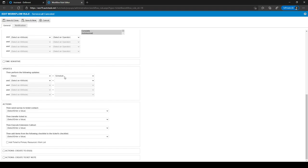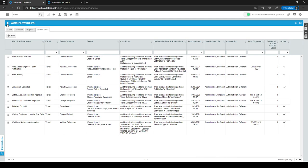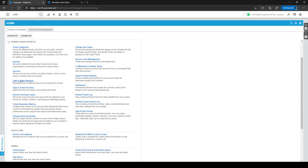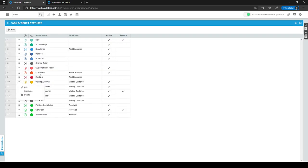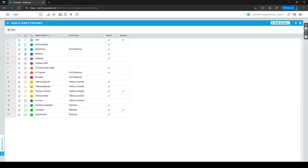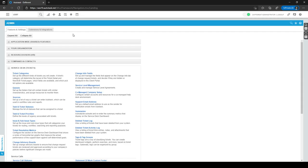If you don't have a Scheduled status yet, go back to Admin, navigate to Service Desk Tickets, expand it, and click on Task and Ticket Statuses. Add a new status called Scheduled by clicking New. Once that's done, go back to your workflow rule and set the update action to set the status to Scheduled. Click Save and Close and the workflow rule will be active. With everything in place, service calls will work as intended — and that's service calls in a nutshell.